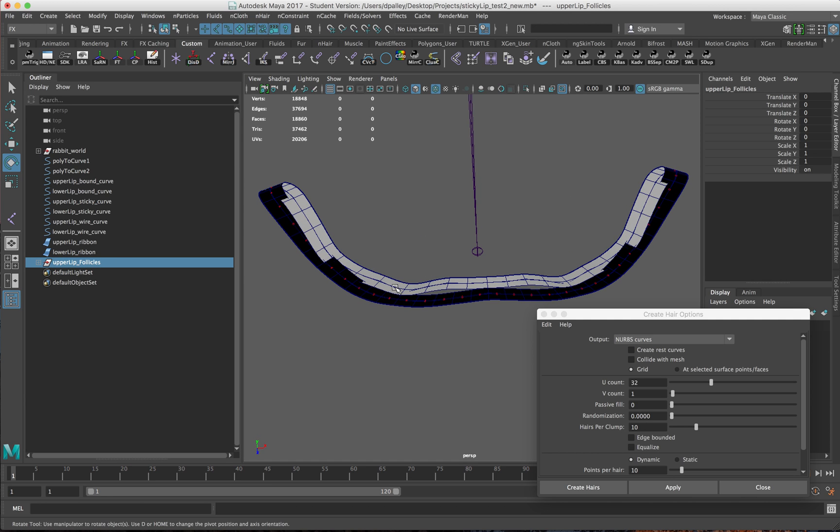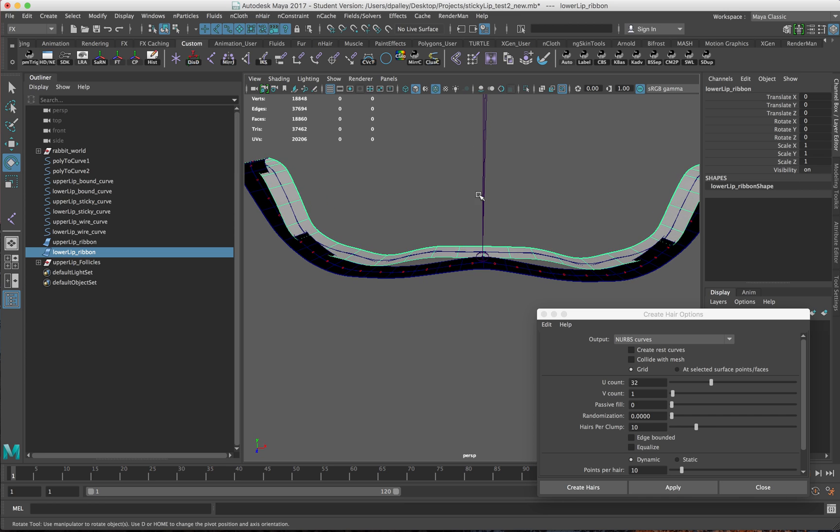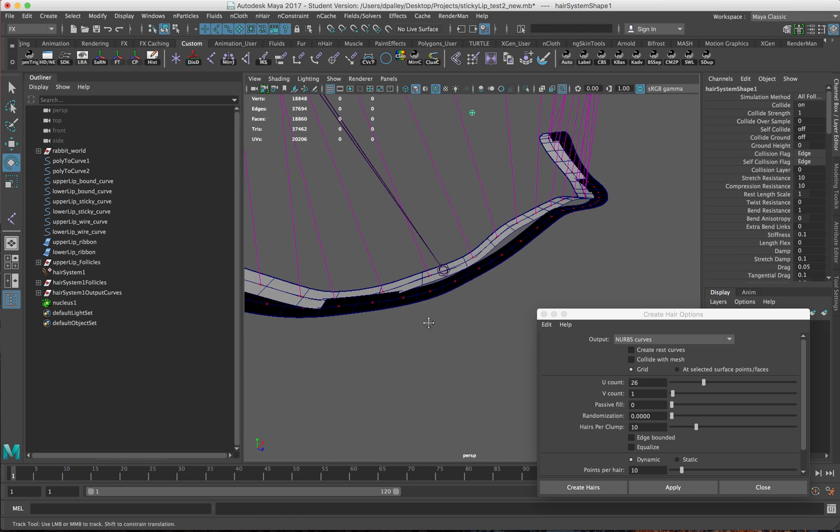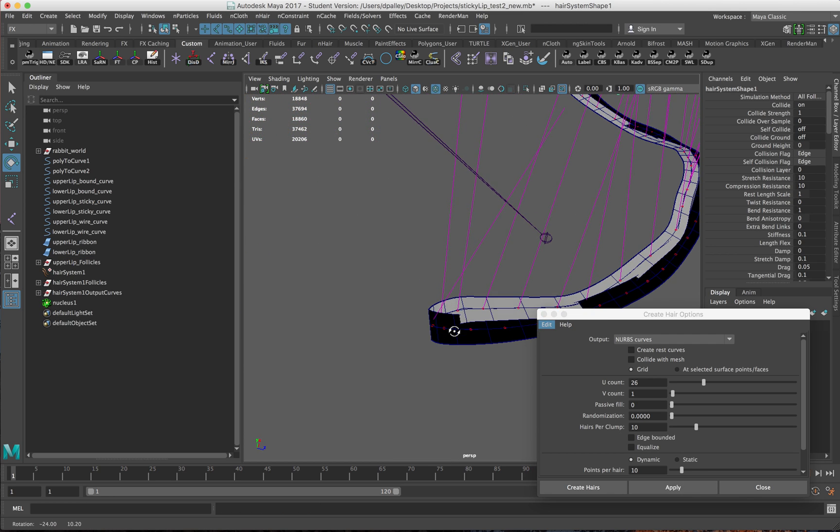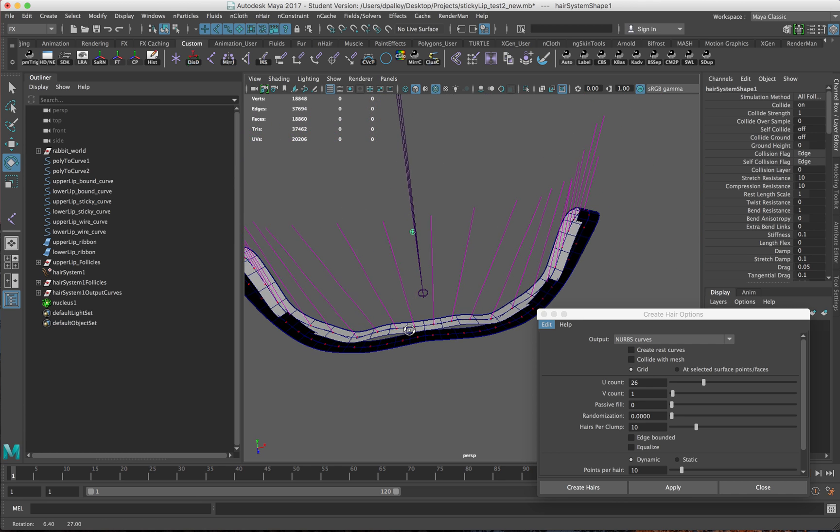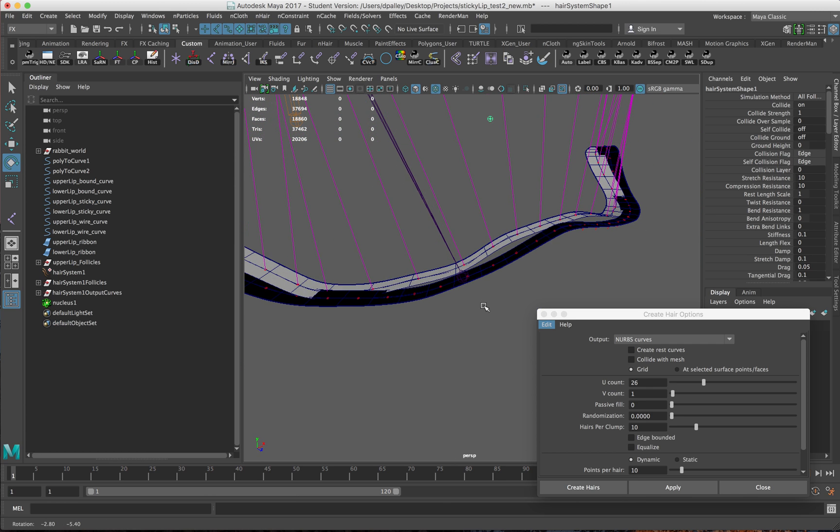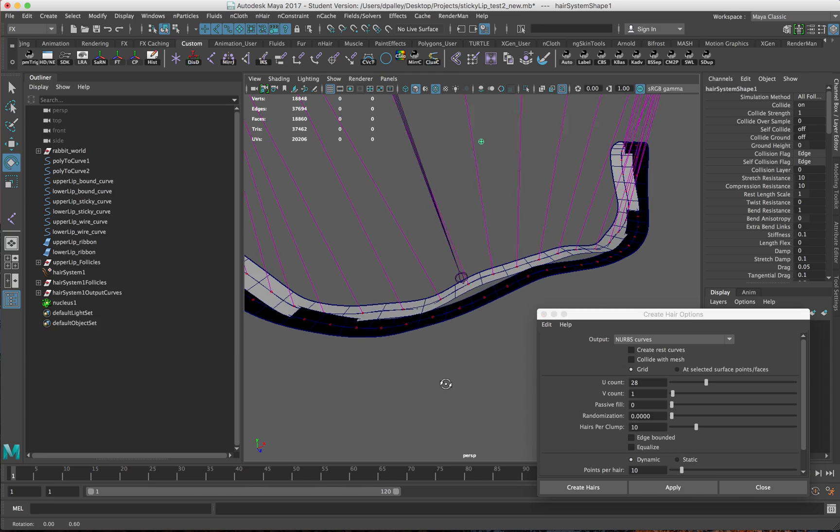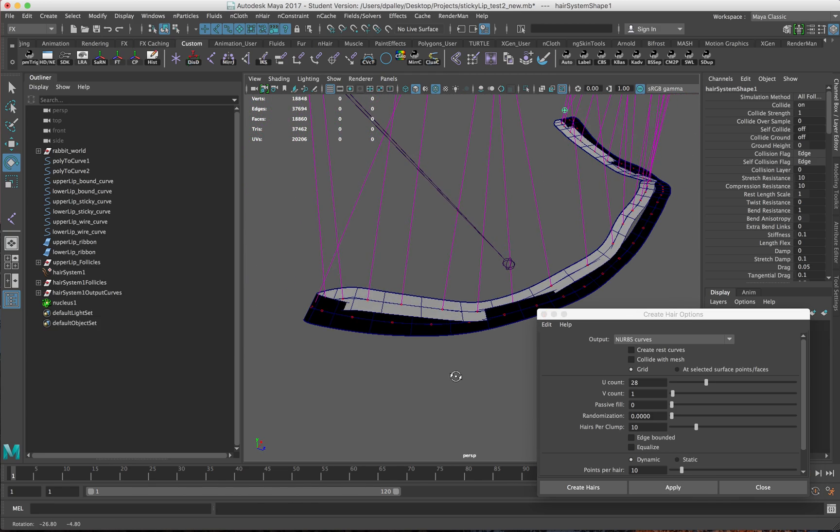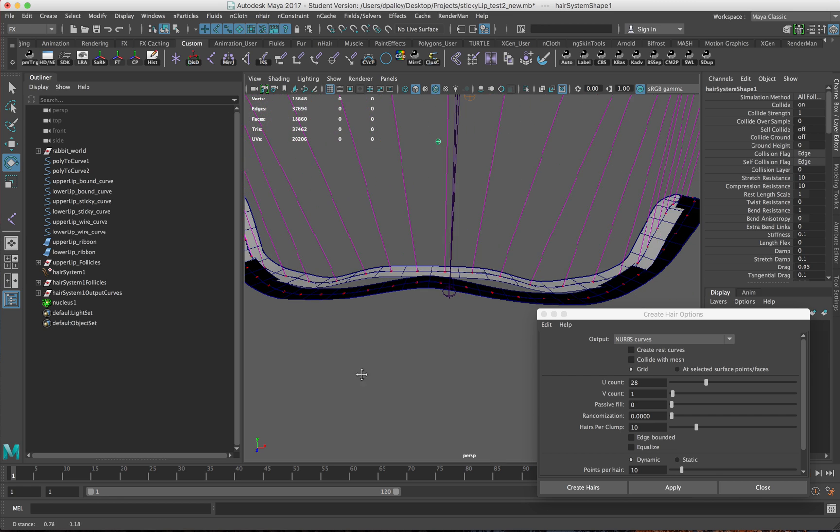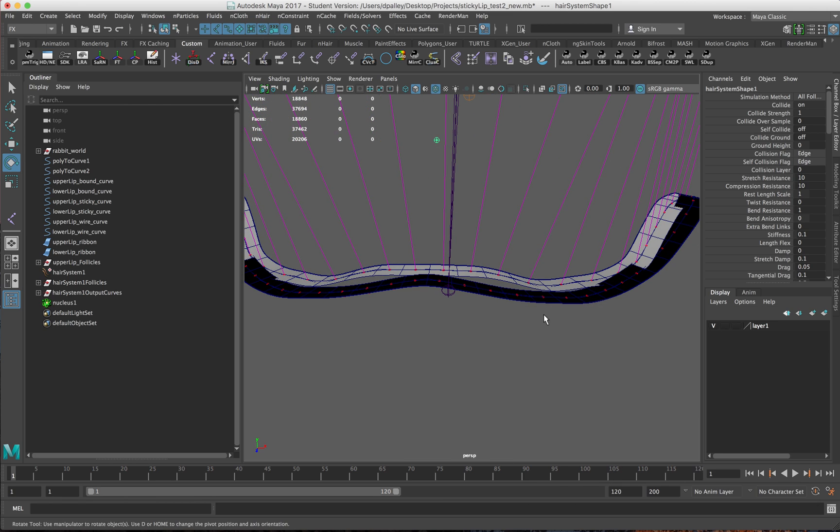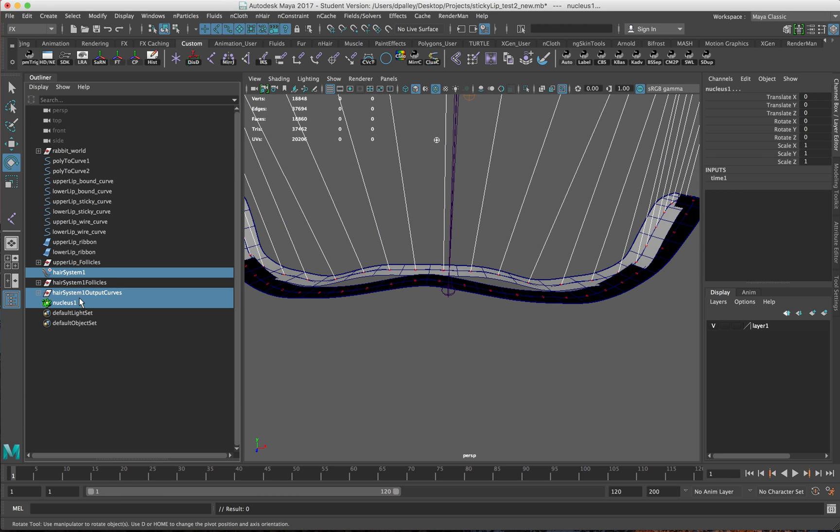We'll do the same thing for the lower one. I believe this one is 26. Looks like it might have been a little bit off there. Let's try 28. Yeah, 28 is the right number. Excellent. Again, delete everything but the follicles.